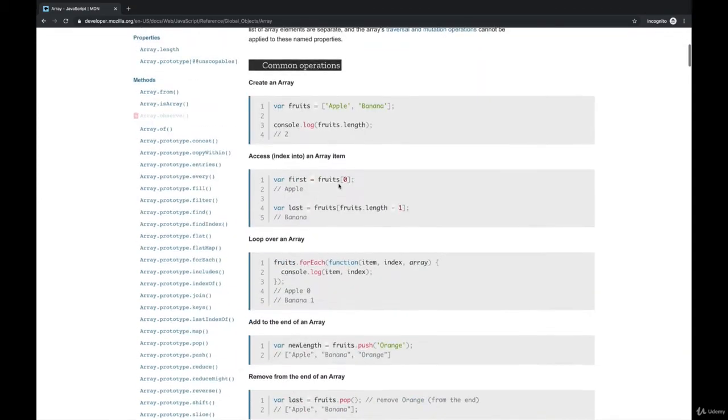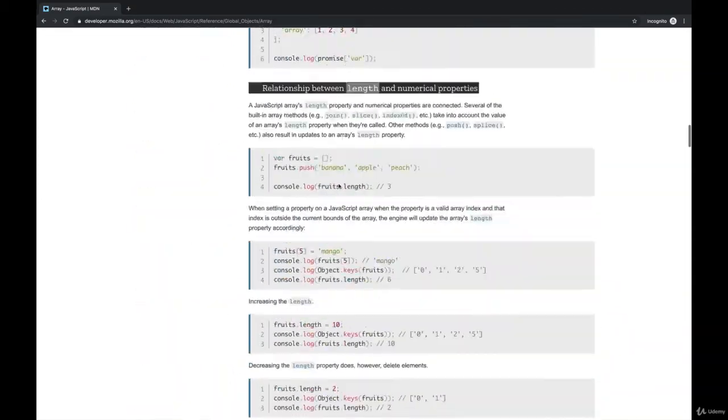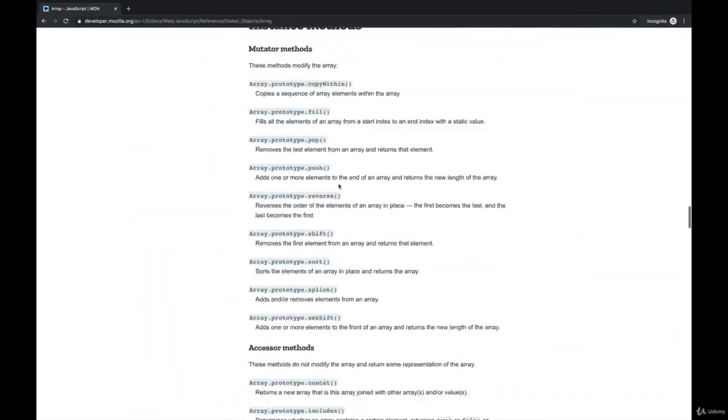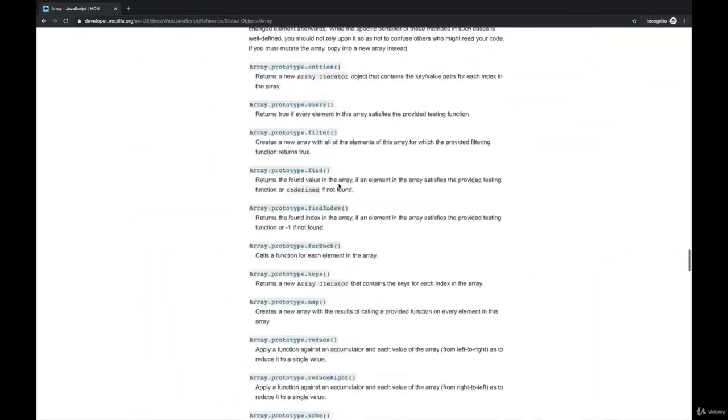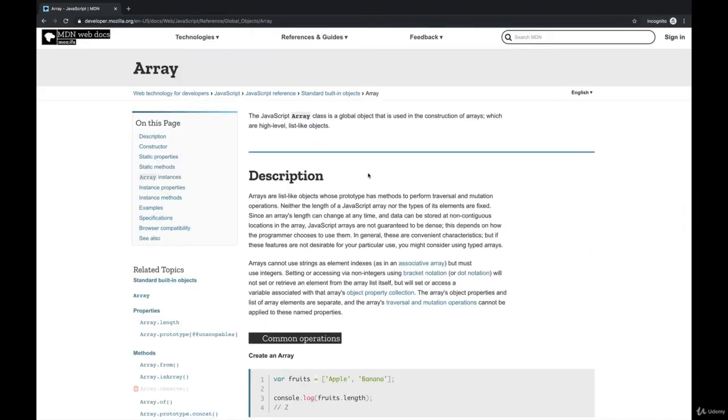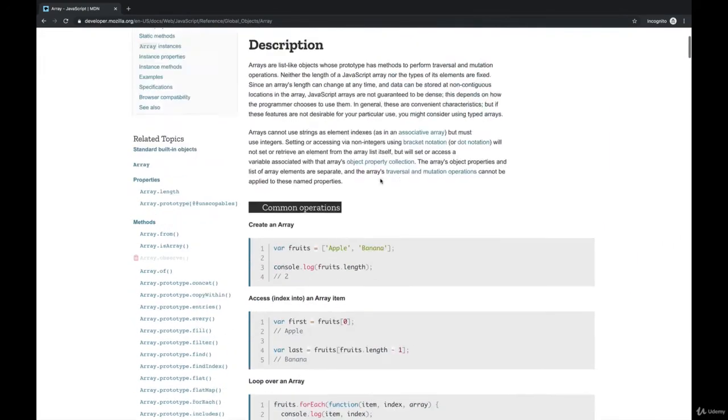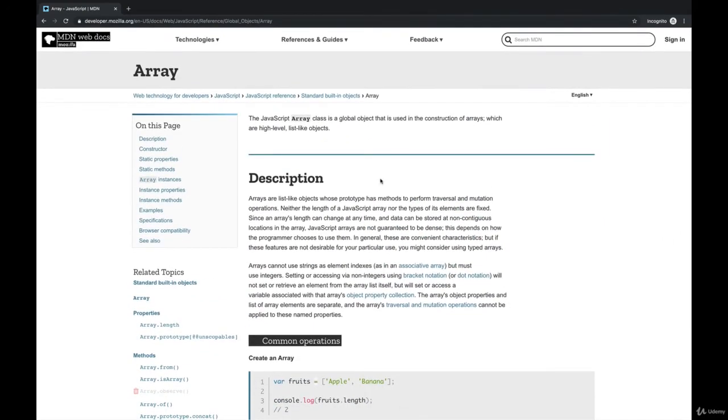So you'll see me reference MDN quite a bit in this course, and I just thought I should take a moment to address it, introduce the idea of MDN.